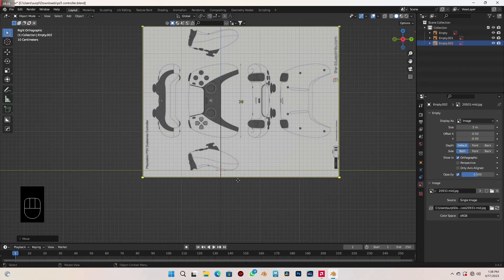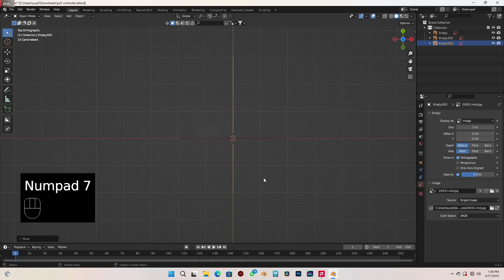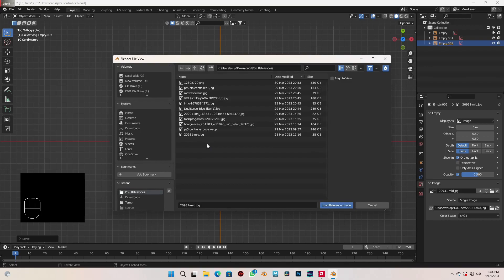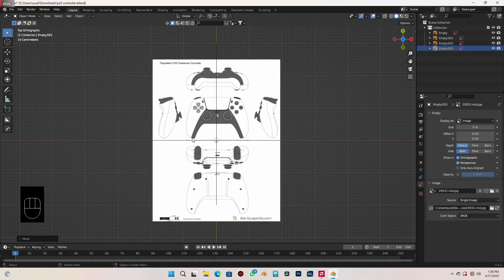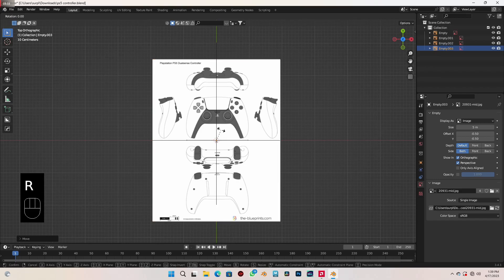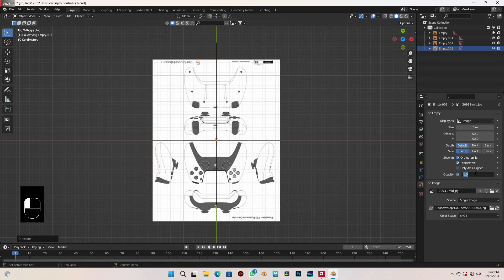The last reference I'd like to add will be the top view reference image. Press 7 on your numpad to go to top view. Shift+A, select reference, and load that in. Spin this on the z-axis by 180 degrees — type in RZ180 — so we get it facing the opposite side. Check opacity and uncheck perspective.